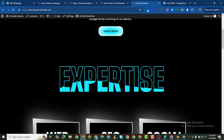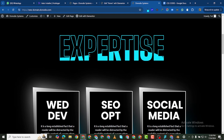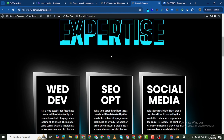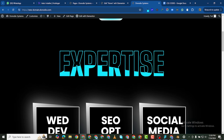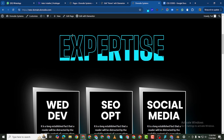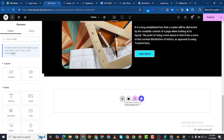You can see this header here with this weave, this water weave running through it, and it's on the background of the text. The text has this beautiful outline.